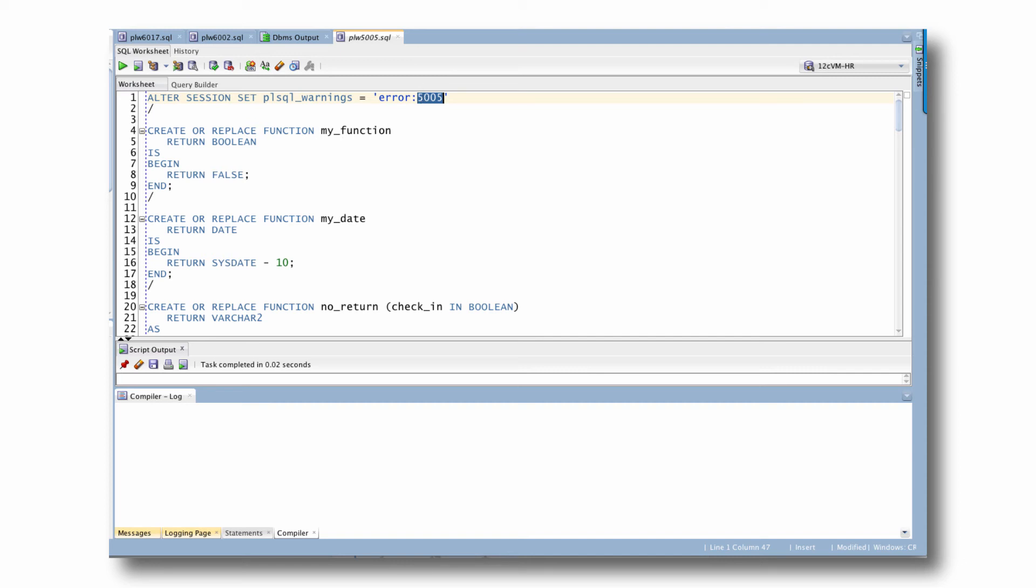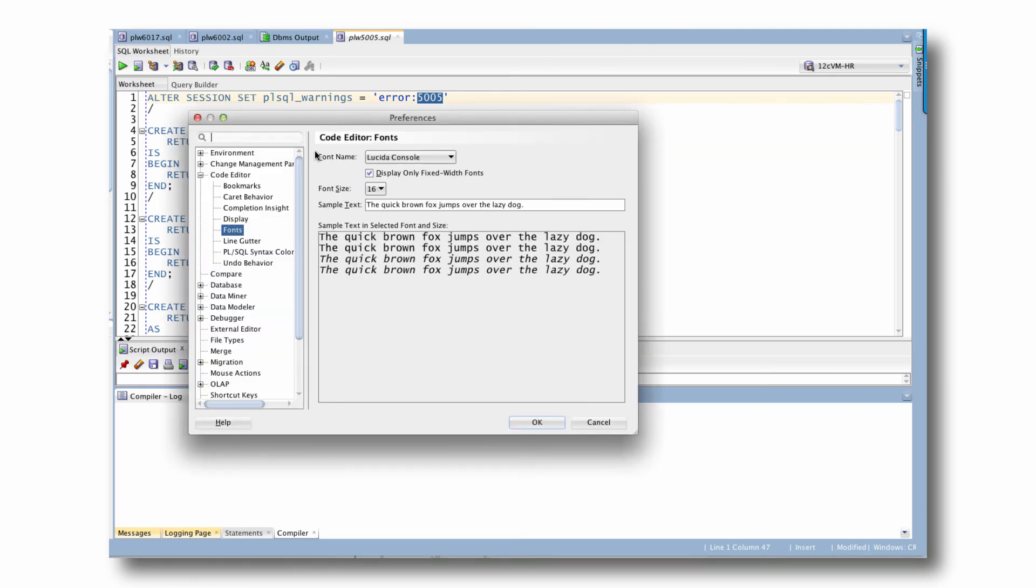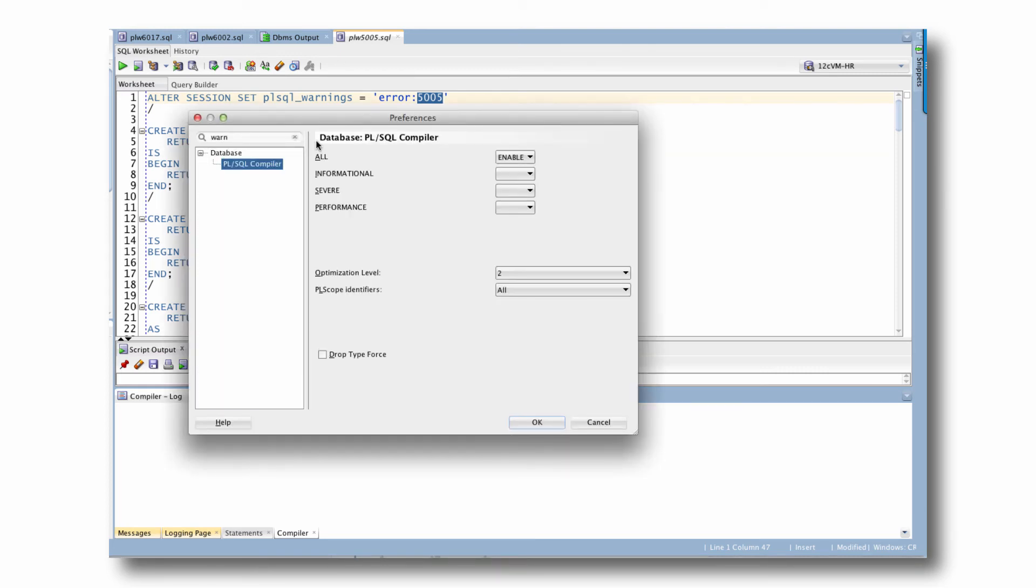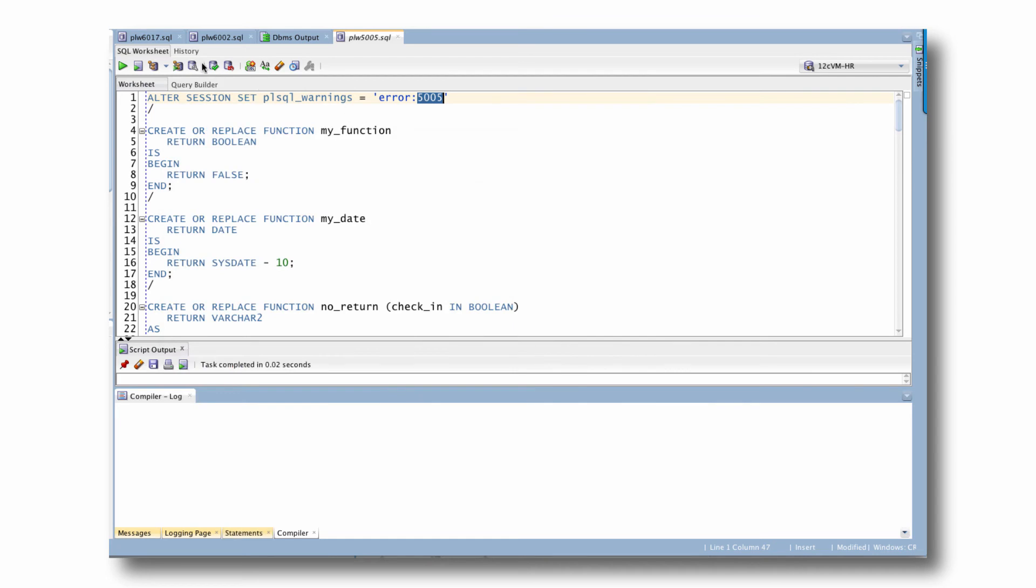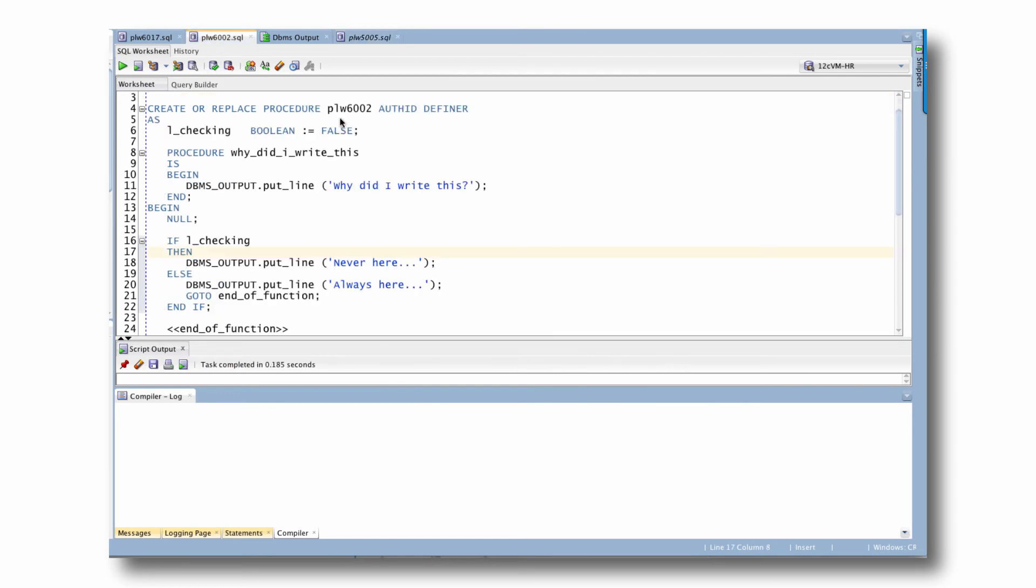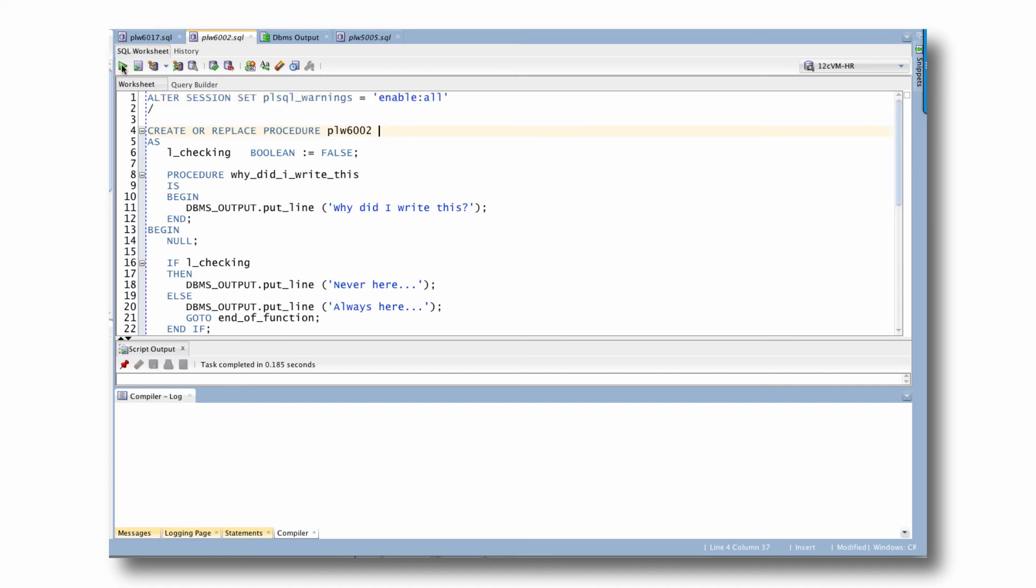So if I go to Oracle PL/SQL developer preferences, and I'll type warning, go to PL/SQL compiler. Notice now I have a UI interface to the different aspects of enabling warnings. So I can set them to all, informational, severe, these are different categories. But what I could say here is, for example, I could say enable all warnings as errors.